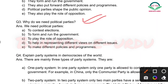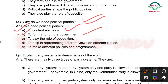Why do we need political parties? Humein political parties ki zaroorat kyun padti hai? Its answer is similar to the functions: We need political parties to contest elections, to form and run the government, and to play the role of opposition.